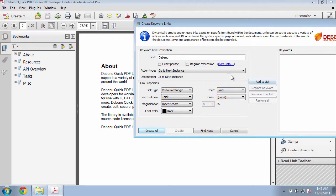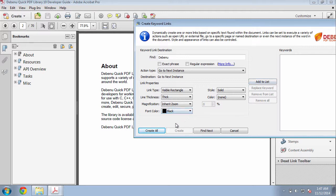Now I could create multiple keywords here by specifying my settings here, then clicking add to list and adding more, so that I would have multiple keywords automatically created with their own unique destination actions set up. So I'll click create all to create all of my links.